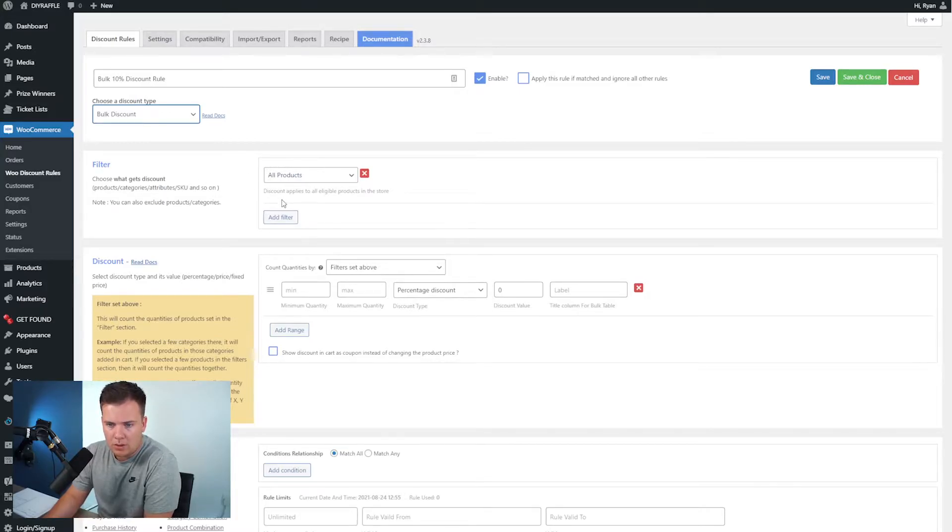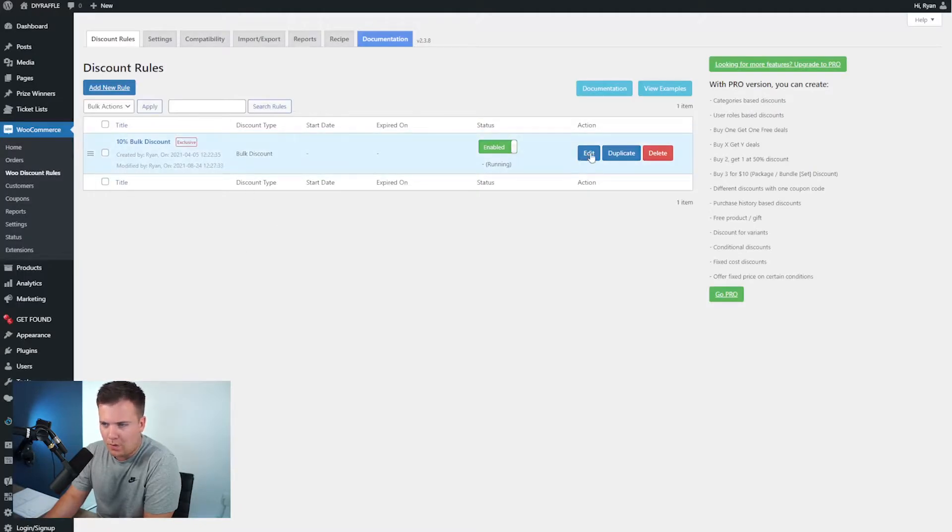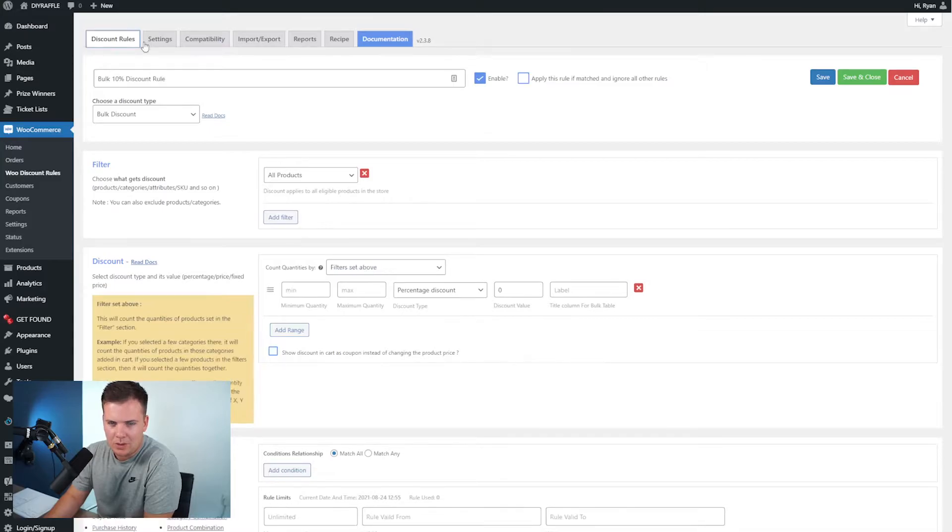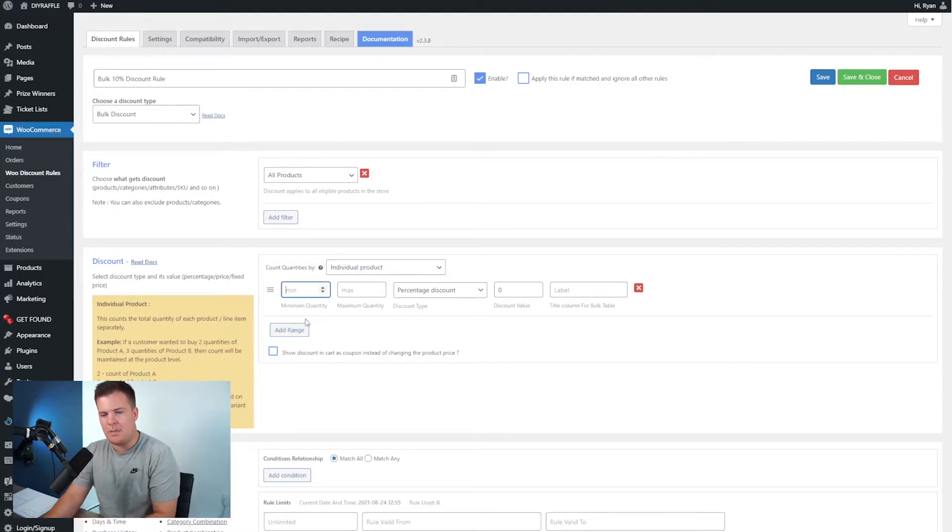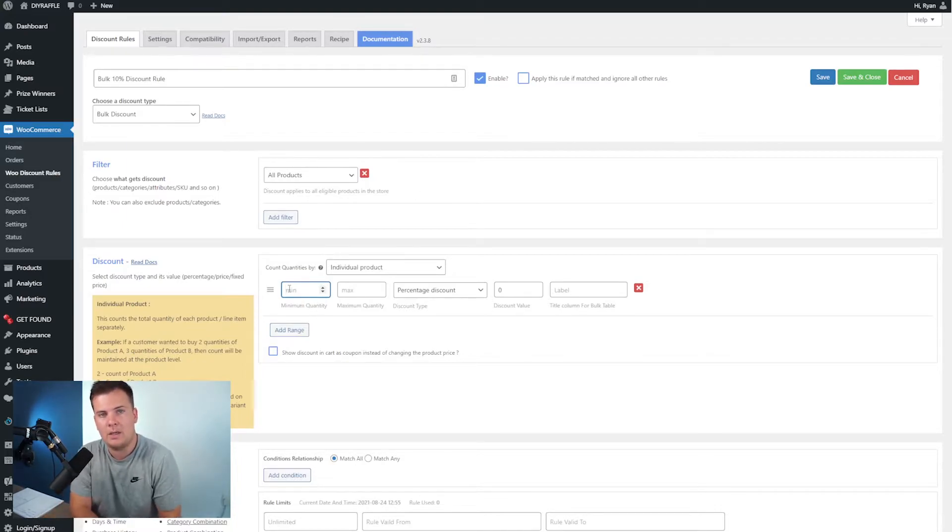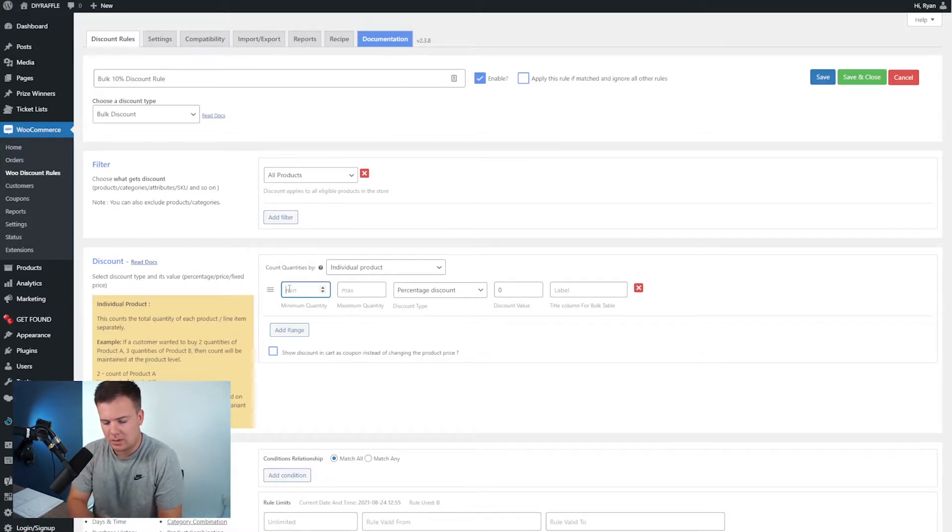That just means that we can't use the more complicated versions of this but that's fine. I'm going to filter this to all products. Next we're going to go individual product and then the minimum quantity that we want. So this is going to be how many do they have to buy before activating this 10% discount. So I'm going to say three is a good number.